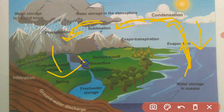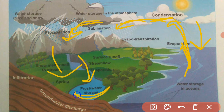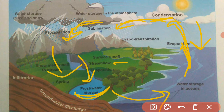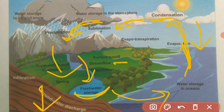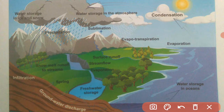After precipitating, the water can go into fresh water storage reservoirs like lakes, flow in the form of streams, return back to the ocean, or seep into the ground as groundwater. In this way, water keeps circulating within the ecosystem and its availability is maintained.